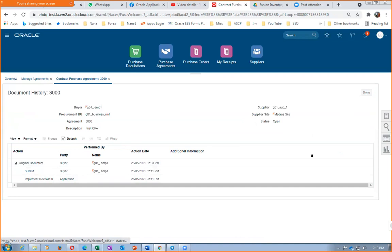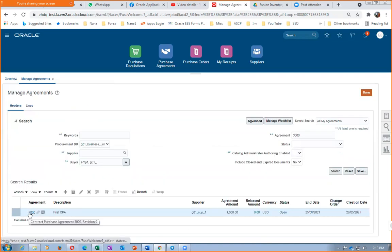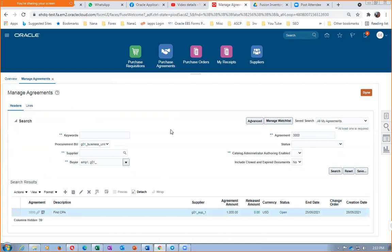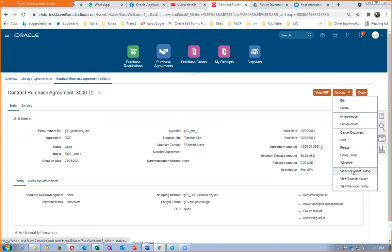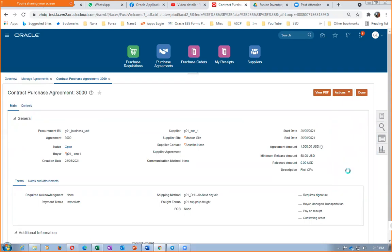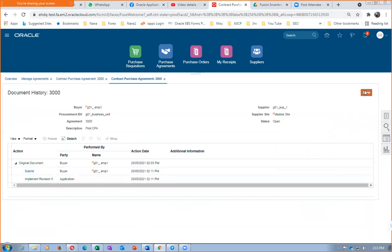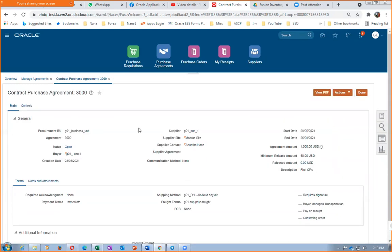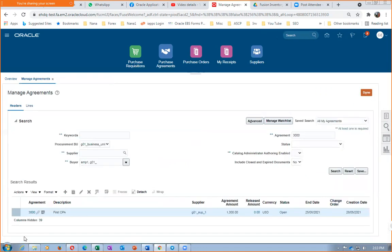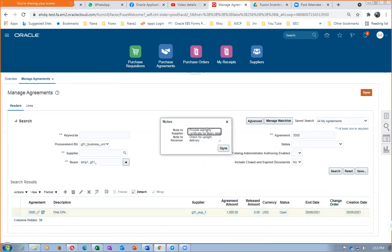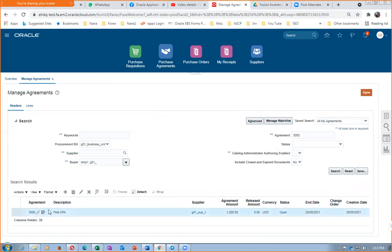When the agreement is open, click the hyperlink on document 3000 to view it. Go to Actions and View Document History — you can see all changes, revisions, and communications. You can communicate to the supplier by email since we already provided an email address. Under Notes and Attachments, you can see the note to supplier ('Provide warranty') and the note to receiver ('Check for upright delivery'), as well as the attachment.